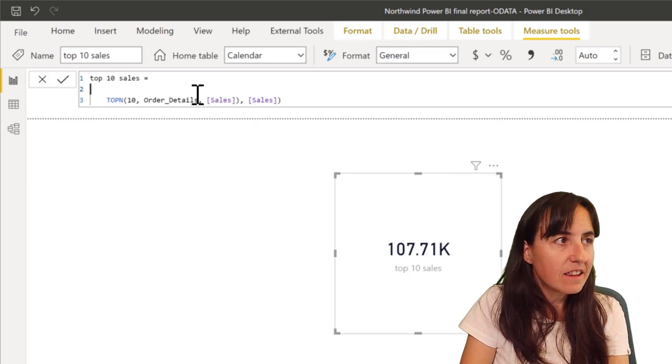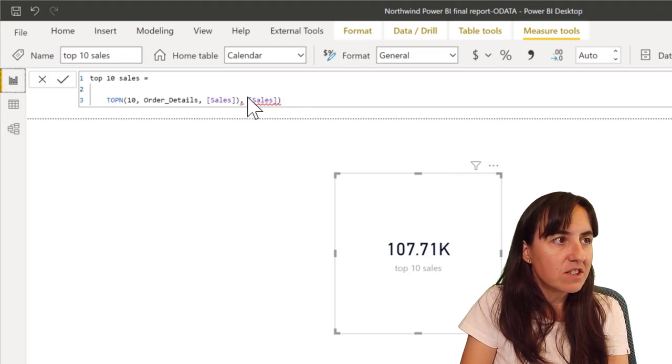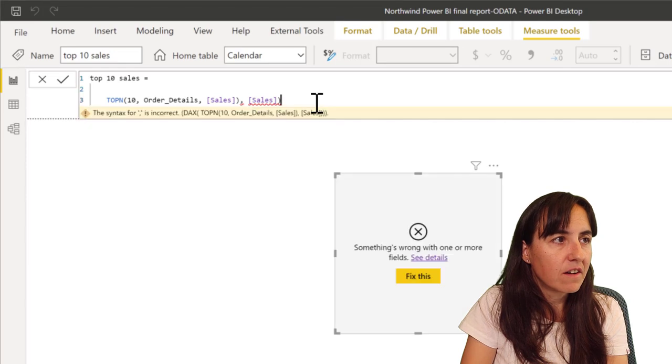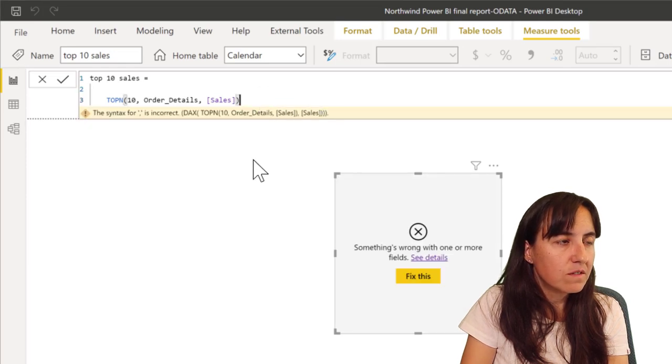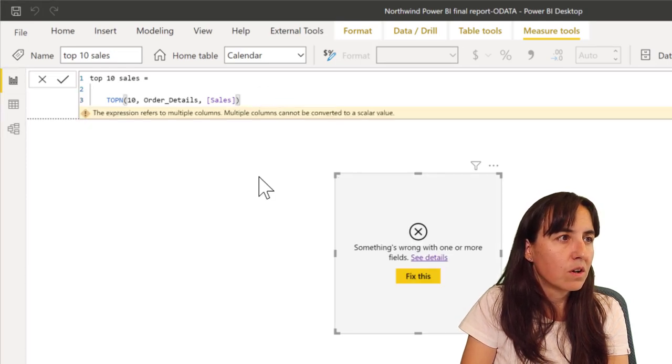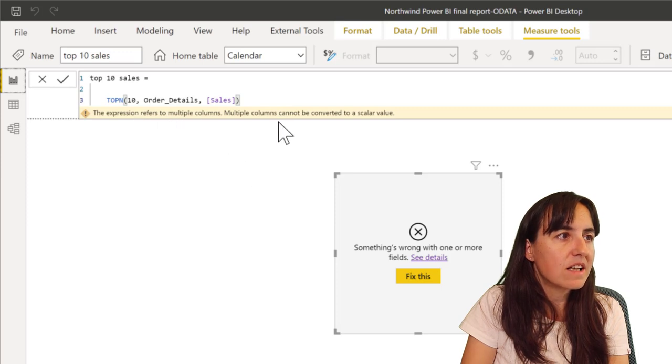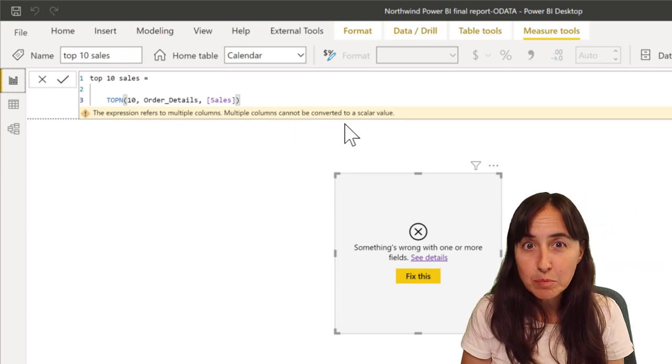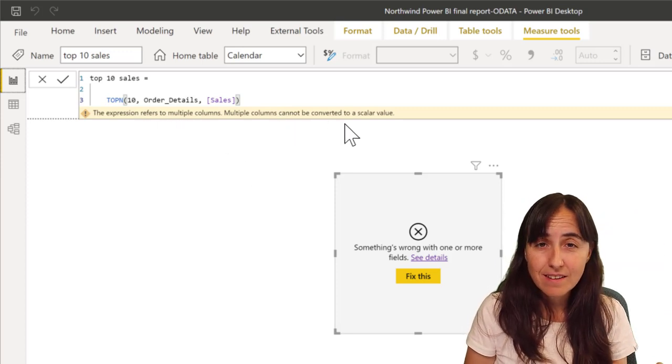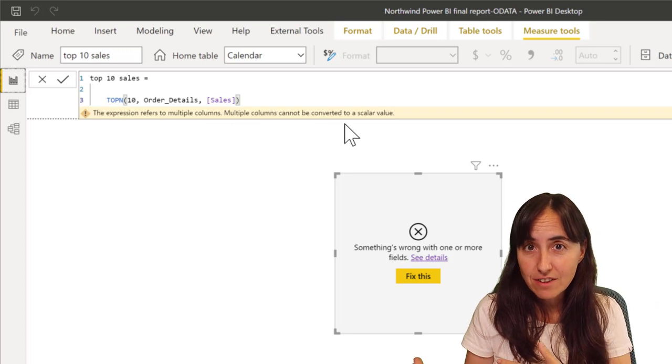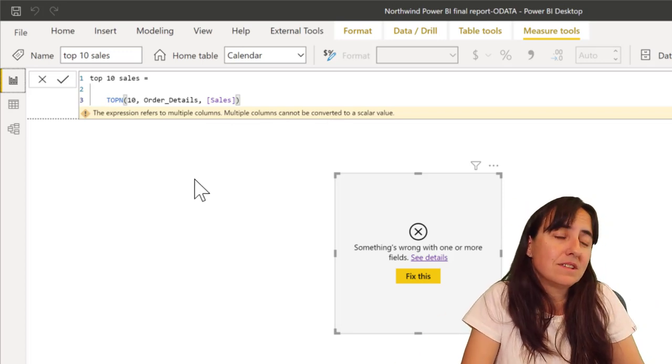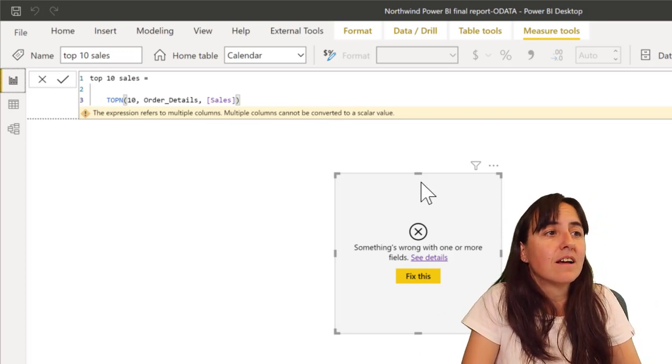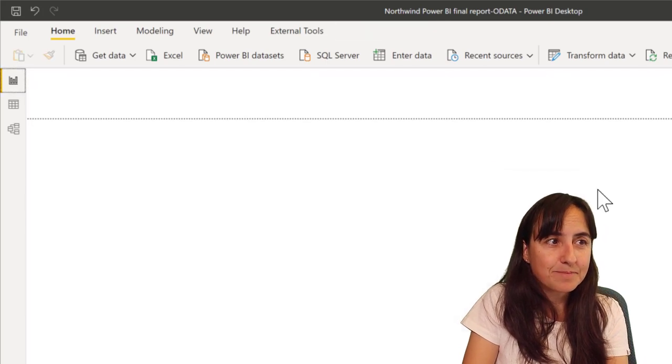If you would try to put top 10 just like that as a measure, it's going to give you the error that says 'Hey, you're giving me a table, I'm expecting a value as a result.' So that's it, it's as easy as that. Now what happens with RANKX?